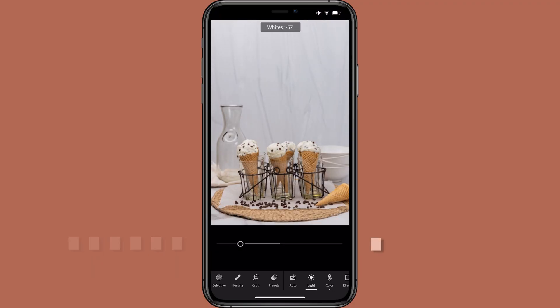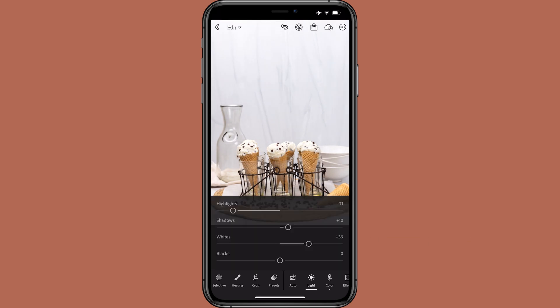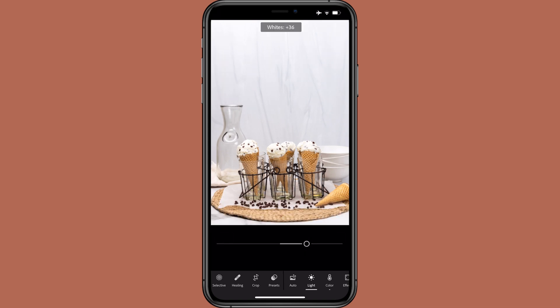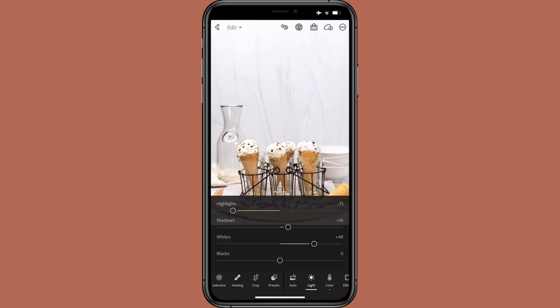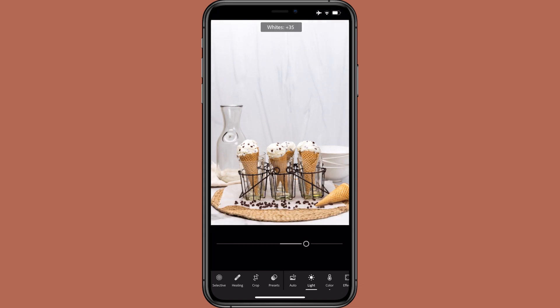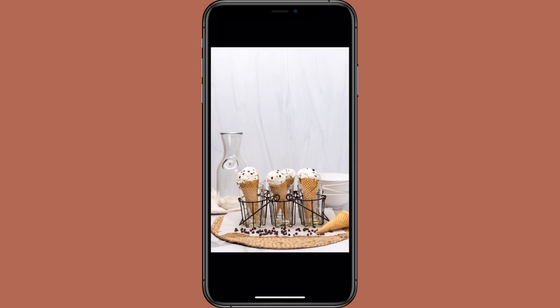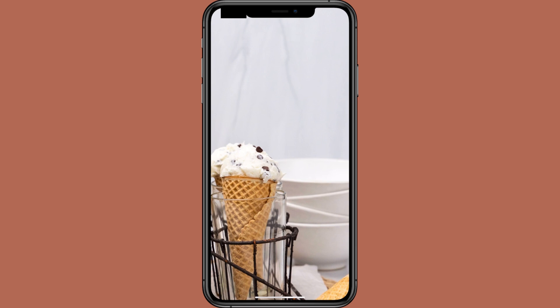Whites controls the white point while mostly leaving dark areas alone. Move left to make whites look more gray; move right to make white areas even more white. I always increase whites to make white areas crisper — where I place the slider ranges from plus 10 to plus 60. As a general rule, I go easy on whites, around plus 10 to plus 30, for images containing a lot of dark objects, and heavier, like plus 30 or above, for images with mostly light-colored objects. For this photo, I settled on plus 35 to enhance the white of the ice cream in the bowls without washing out the metal rack and chocolate chips.